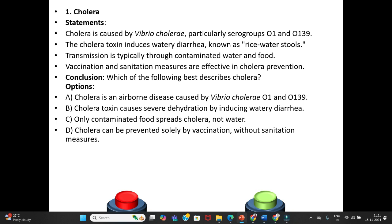Conclusion — which of the following best describes cholera? Option A: Cholera is an airborne disease caused by Vibrio cholerae O1 and O139. Option B: Cholera toxin causes severe dehydration by inducing watery diarrhea. Option C: Only contaminated food spreads cholera, not water. Option D: Cholera can be prevented solely by vaccination without sanitation measures.